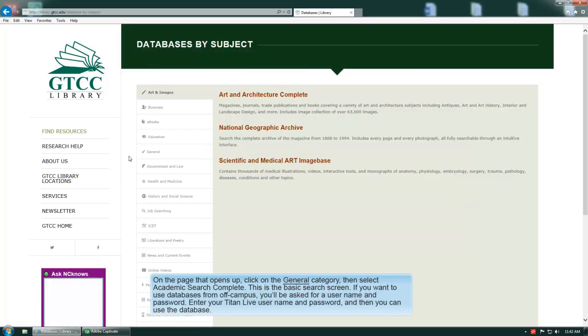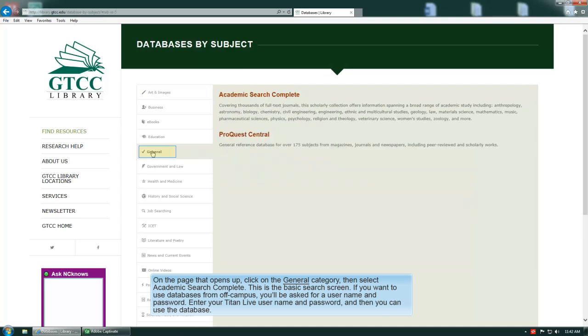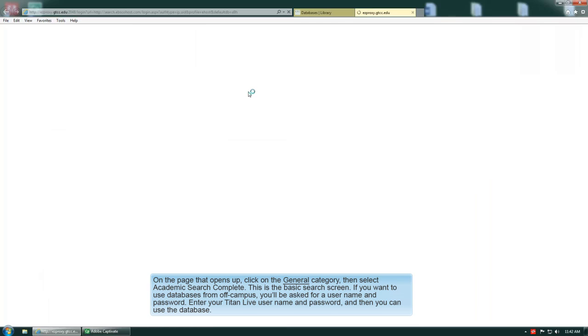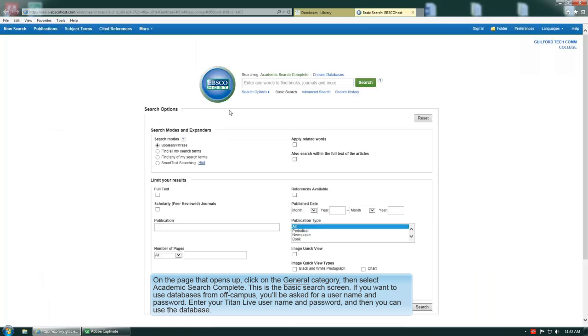On the page that opens up, click on the General Category, then select Academic Search Complete. This is the basic search screen.